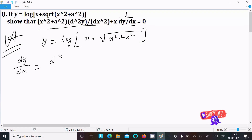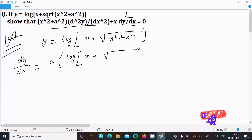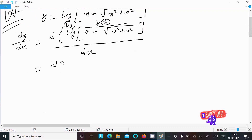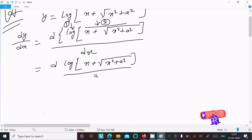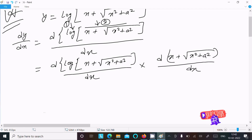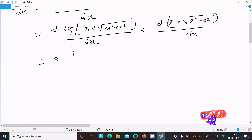So here we write d of log(x plus root(x square plus a square)) divided by dx. First we need to do the differentiation of log, then inside the log. The log differentiation gives 1 divided by (x plus root(x square plus a square)).